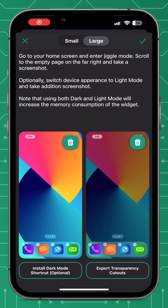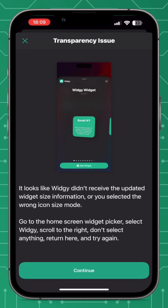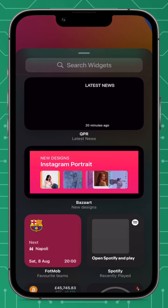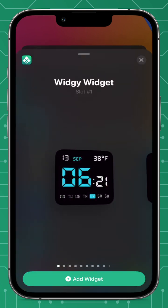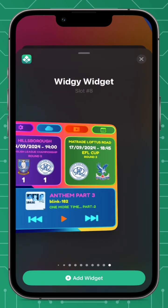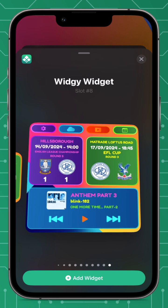Now we're going to go back to the Manage tab, select Setup Transparency, and at the top you can now see a Small and Large toggle. When you press the tick in the top right, you'll see the warning: 'Widget needs to receive the widget information from Apple.' At this stage it hasn't, so we need to go back to the home screen, go into jiggle mode, press Edit, and Add Widget.